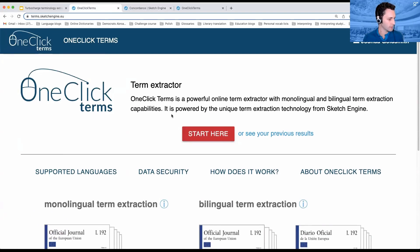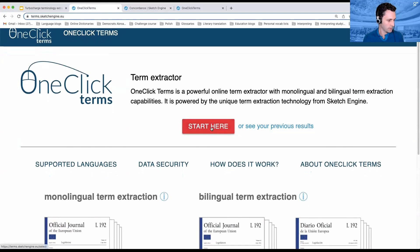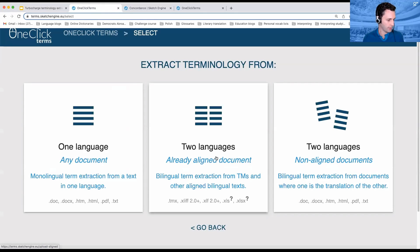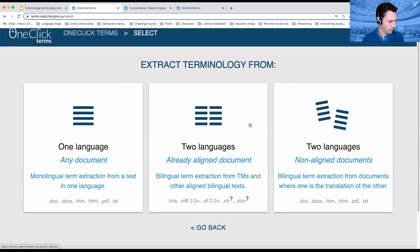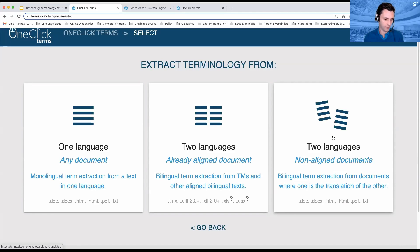We go to one-click terms and click 'Start here.' The middle option — two languages — would be if we had a TM. But the one on the right, two languages, non-aligned documents, is what we click on.